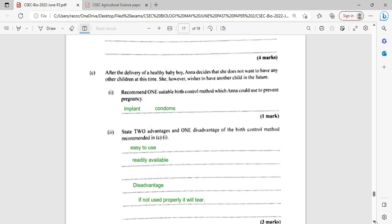We are going with condoms for this question, though implants are also an option. State two advantages and one disadvantage of the recommended birth control method. The advantages are: it is easy to use, it is readily available from just about anywhere, and it is cheap. The disadvantages are that it can tear easily if not properly used, and some persons are allergic to it.